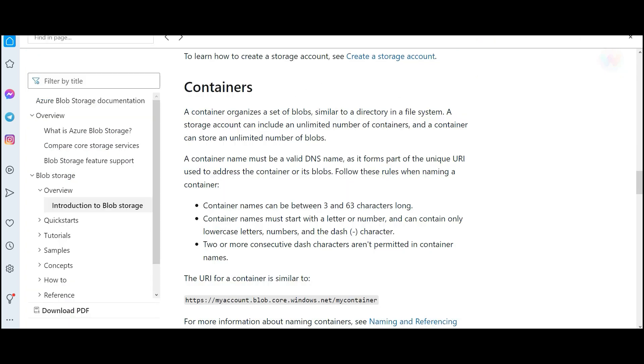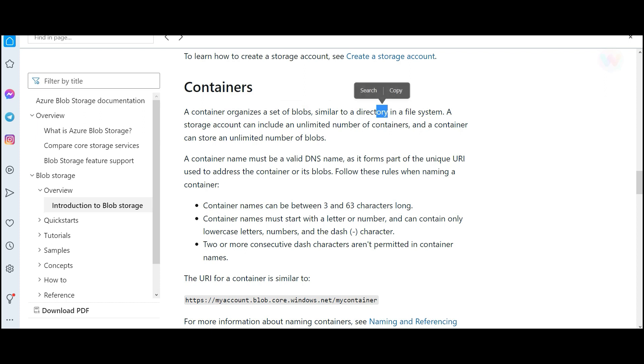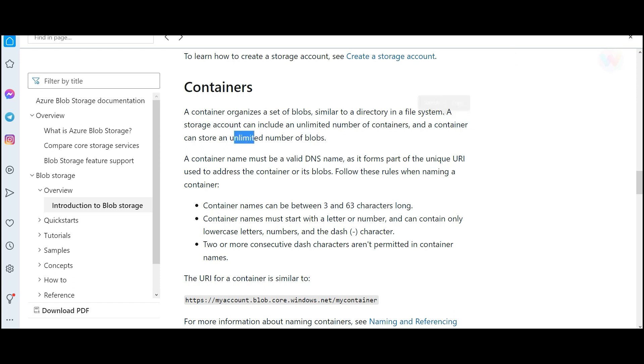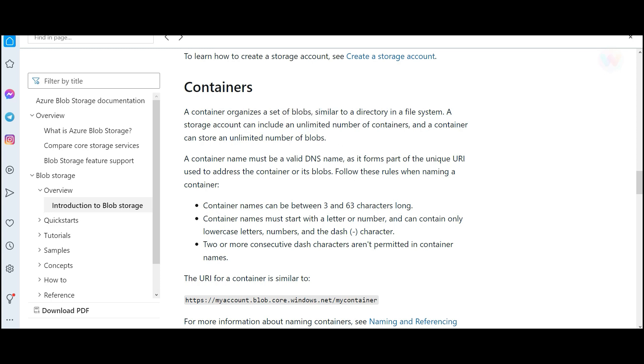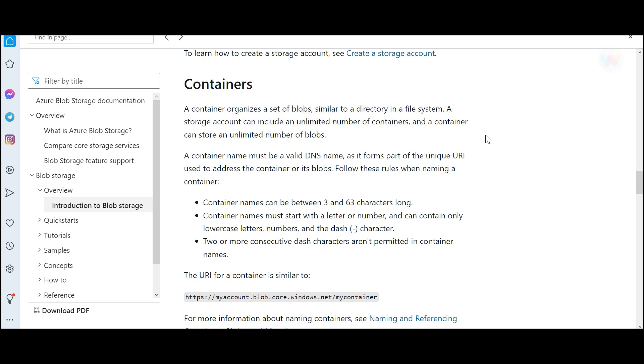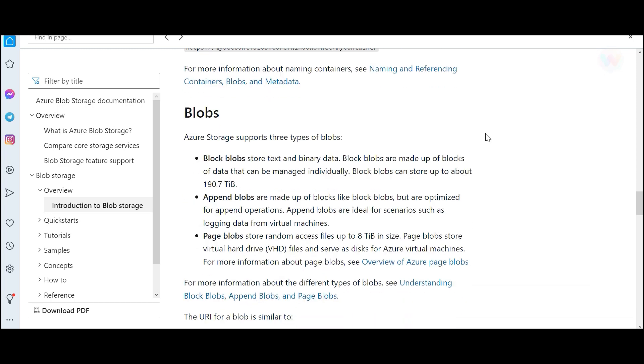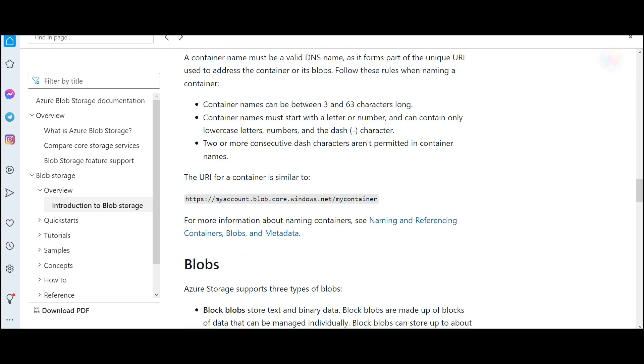So if you see containers, these are a set of blobs similar to a directory in a file system, just like a folder in your Windows Explorer. You can have unlimited number of containers. For example, in Windows Explorer, you can have unlimited number of folders. And here in a container, you can store unlimited number of blobs. So your VHD files, they are also blobs. They are unmanaged disks, but they are also blobs.